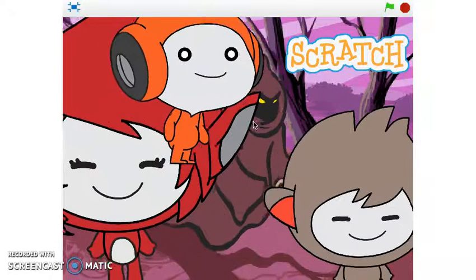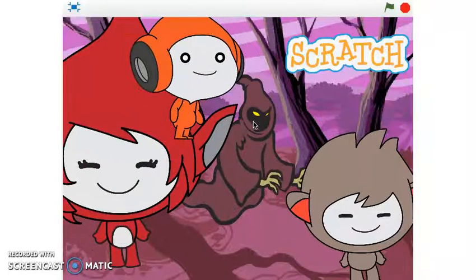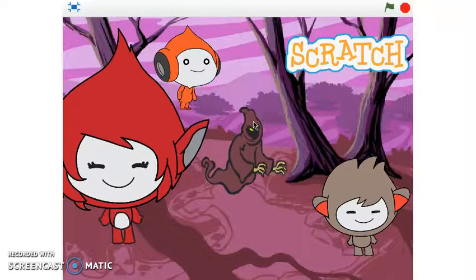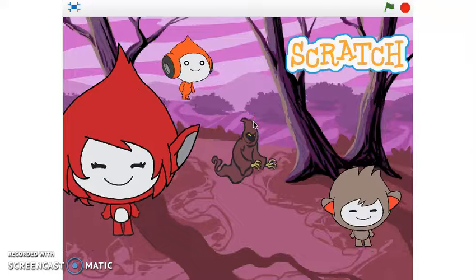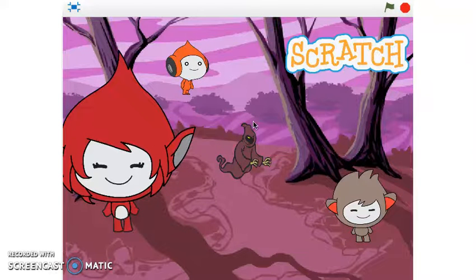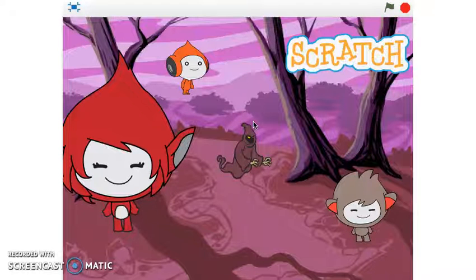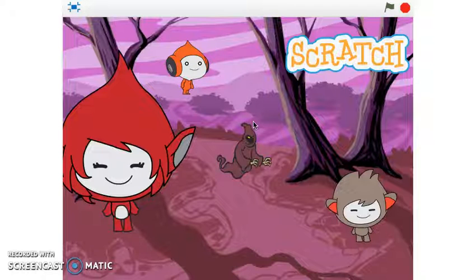Now let's see what happens when I press the S key on my keyboard. It looks like all of my sprites are shrinking in size, so that means Cameron has applied the 'when S key pressed' block with the 'change size by negative 10' block as well.